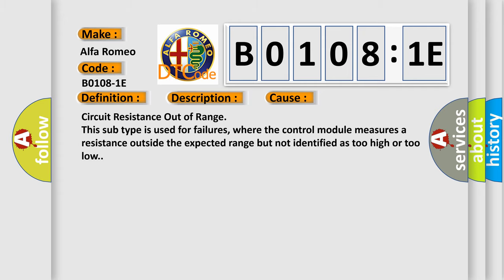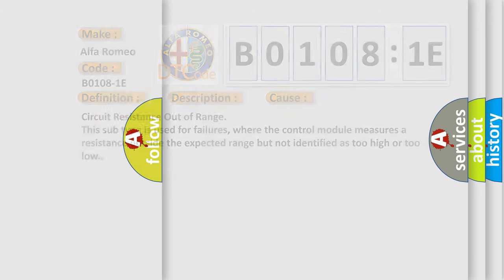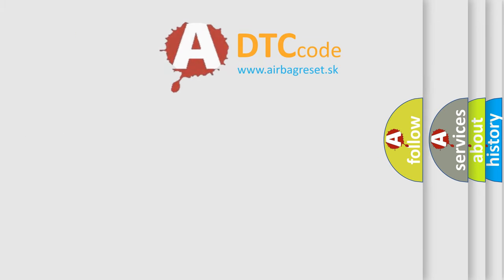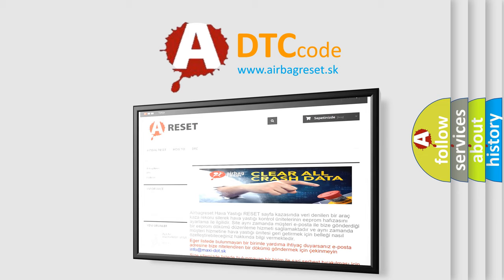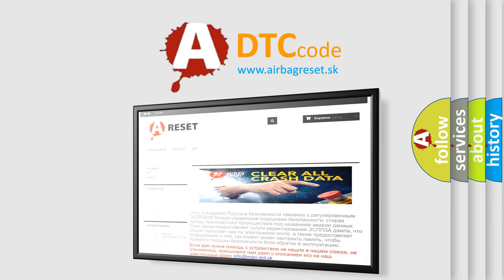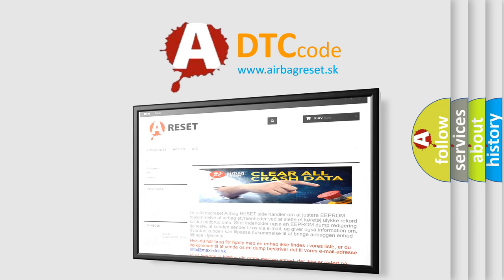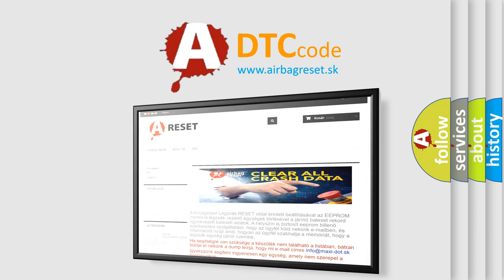The Airbag Reset website aims to provide information in 52 languages. Thank you for your attention and stay tuned for the next video.